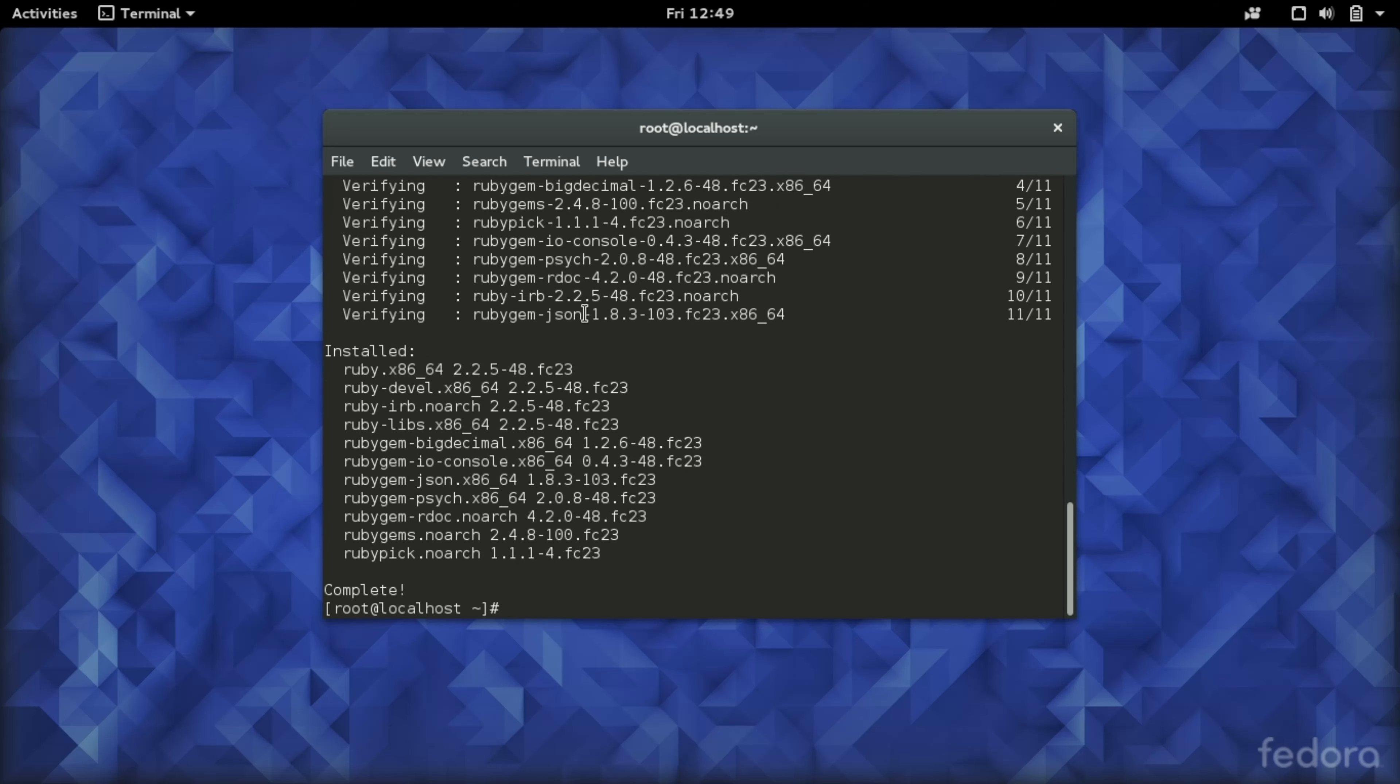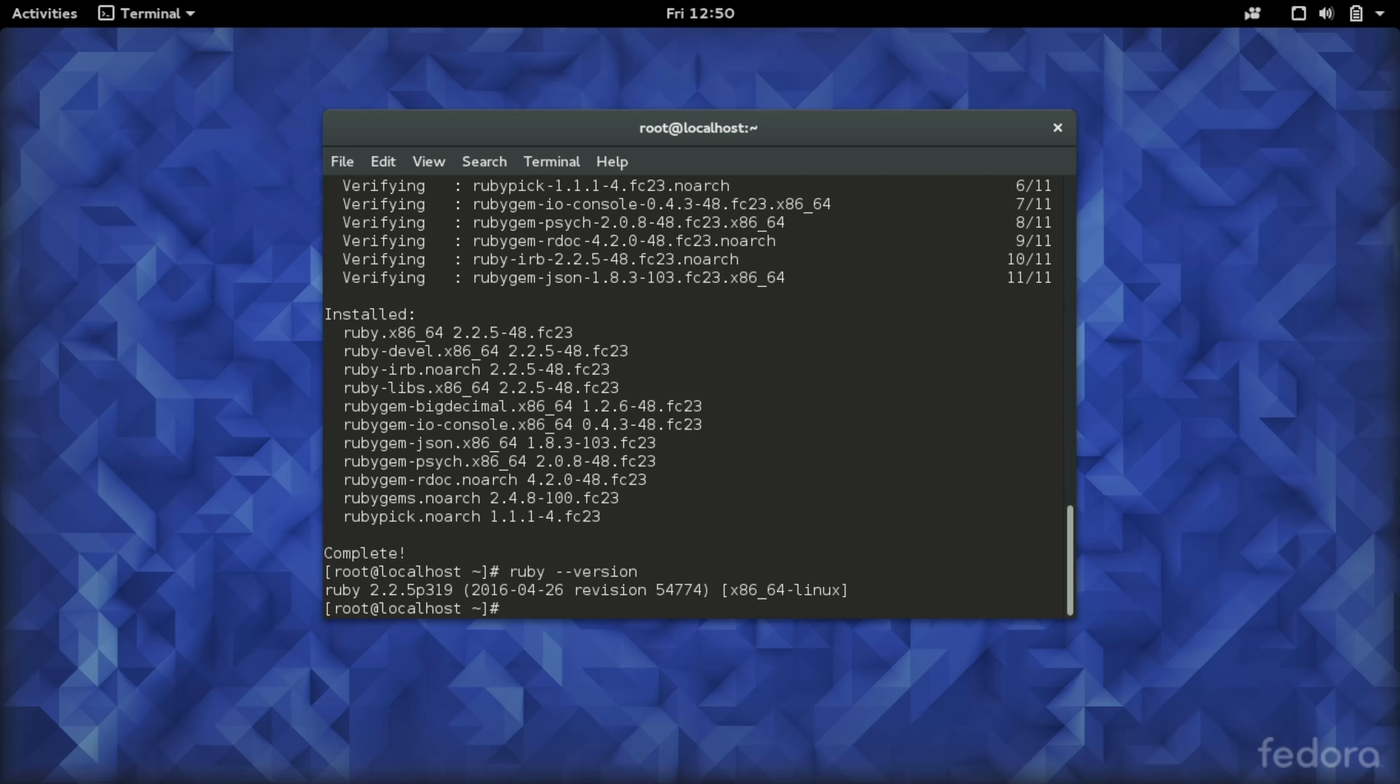Okay, so looks like Ruby has been installed. Let's check to see if it has been installed or not with ruby dash dash version command. Okay, it says Ruby 2.2.5 version of Ruby has been installed on my system.